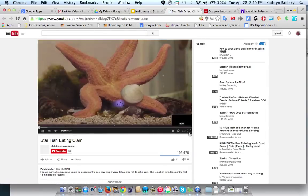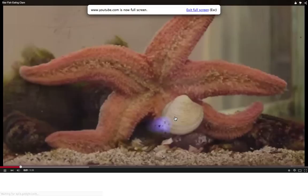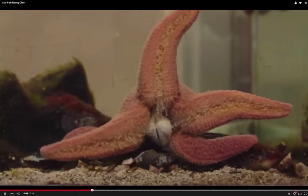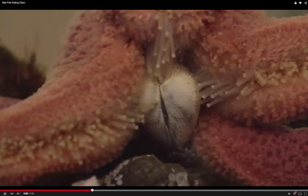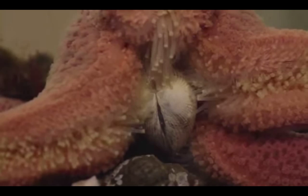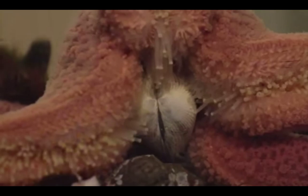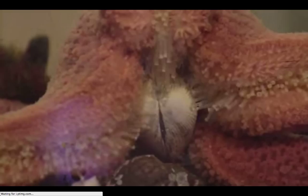I've heard that if you're an oyster farmer, you really hate starfish because they are predators and they are going to destroy your crop. Look at those tube feet going to town — those are full of water.